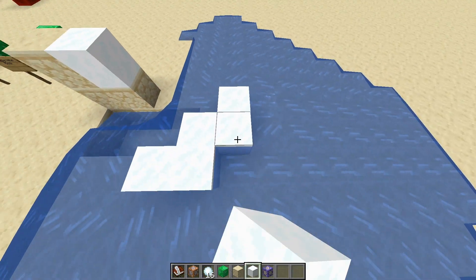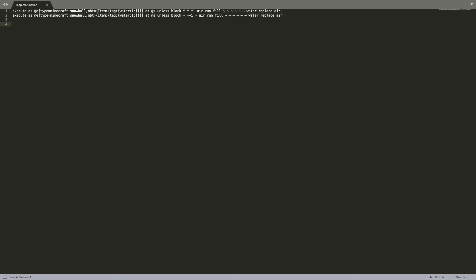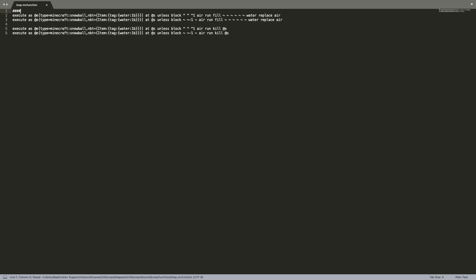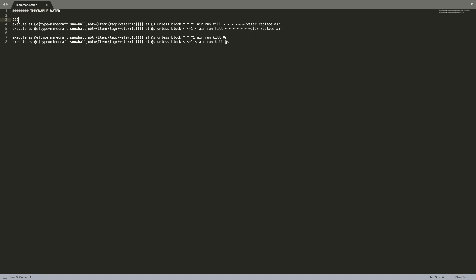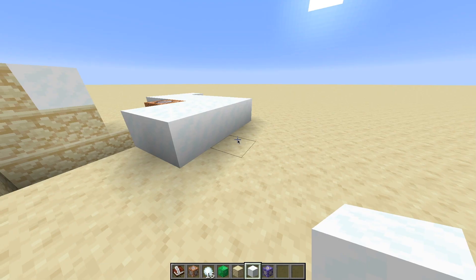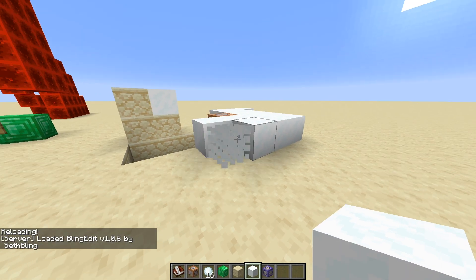I'm going to do that workaround for the issue. Basically under the same conditions in which it would have placed a block of water, it would also kill the snowball. So it's very simple — just kill @s. I'm also going to label this section 'throwable water'. This doesn't need subsections because it's just a very simple pack.